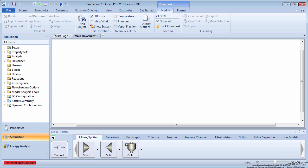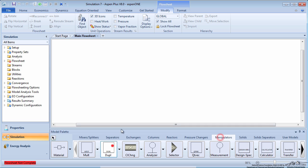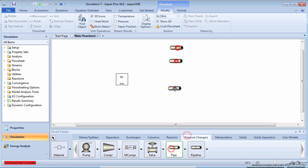This simulation is going to model several different piping scenarios. On the Manipulators tab, create a duplicator block. On the Pressure Changers tab, create 4 pipes.